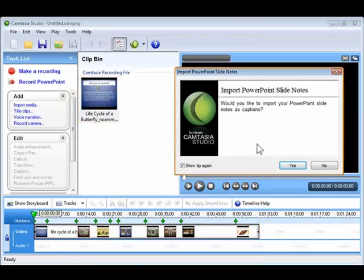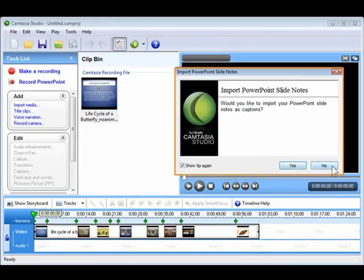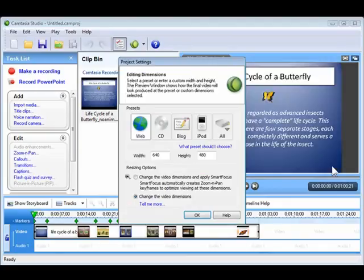If your PowerPoint contains slide notes, you can import them to be used as captions. For this example, I will click no, but this option could be very helpful if you wanted to add captions to your video project.